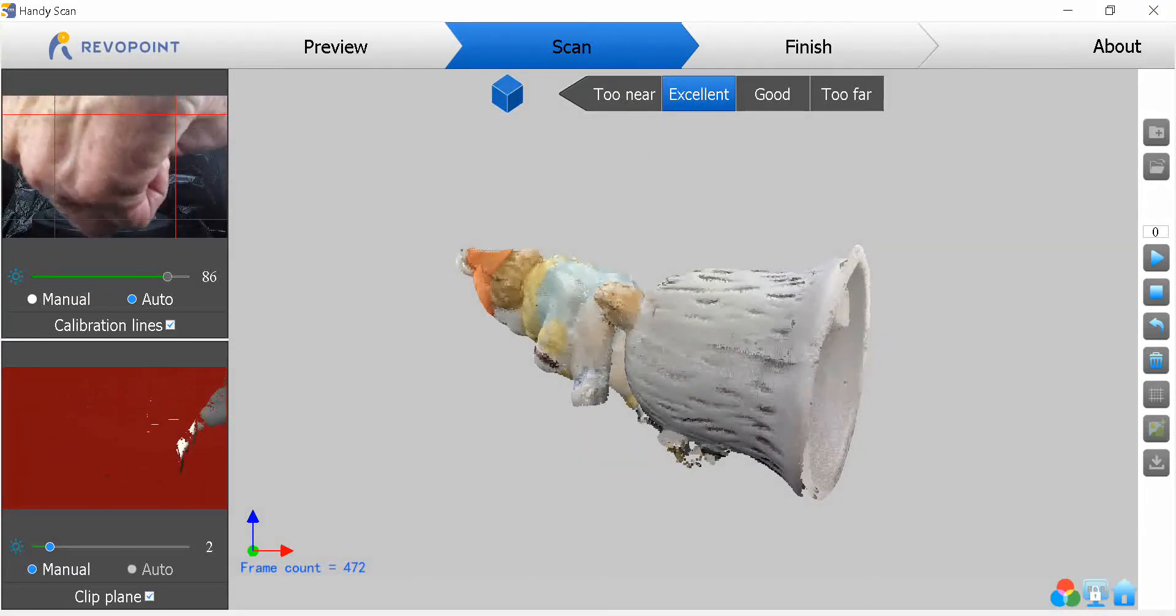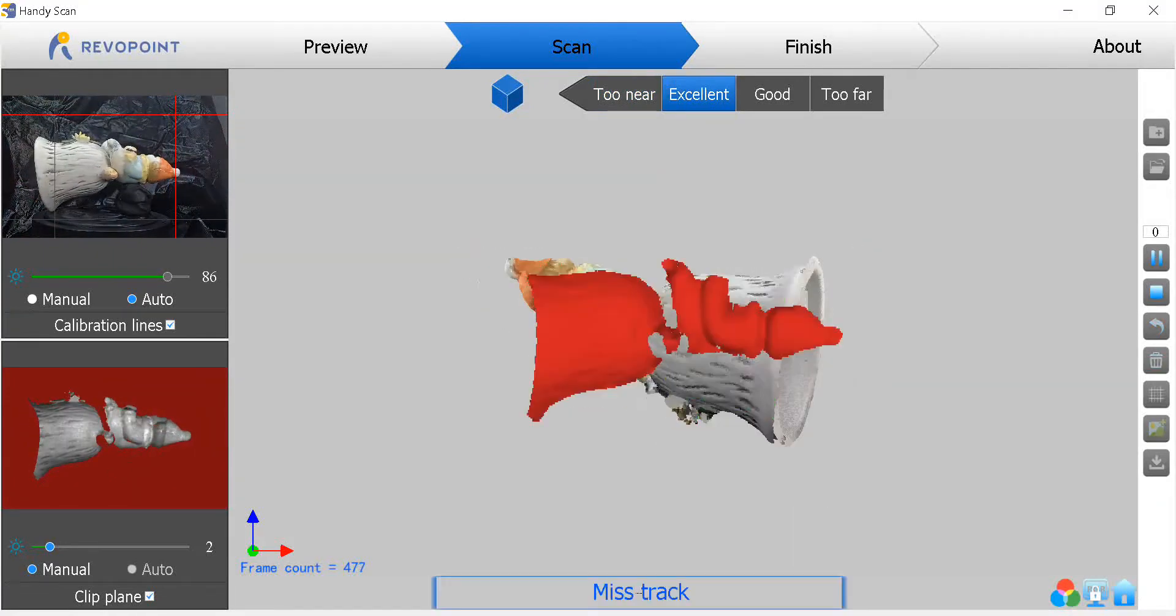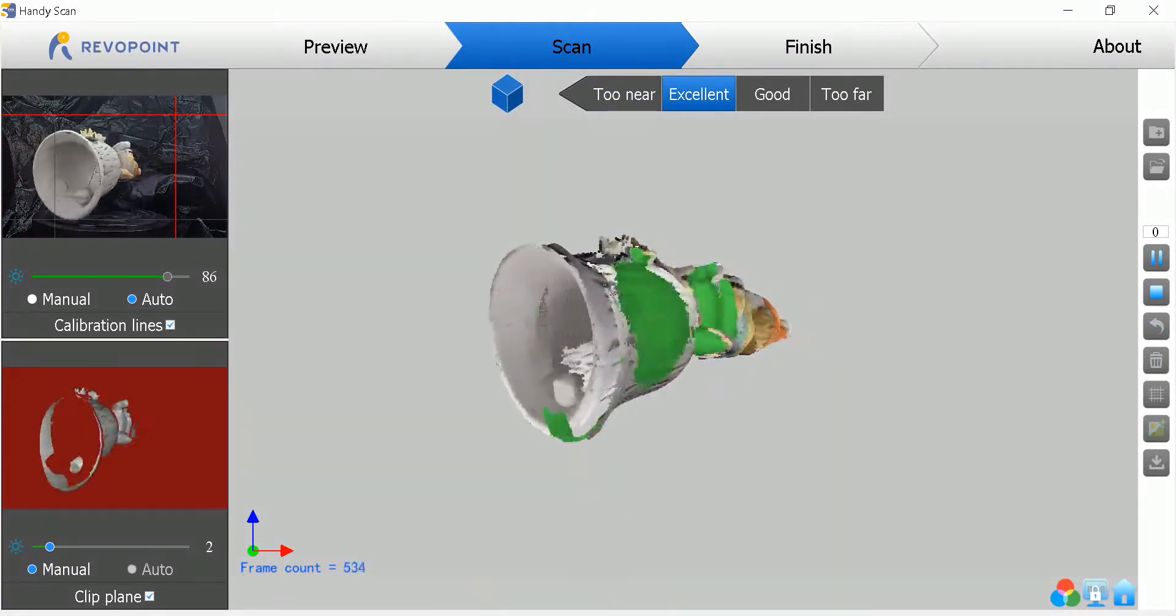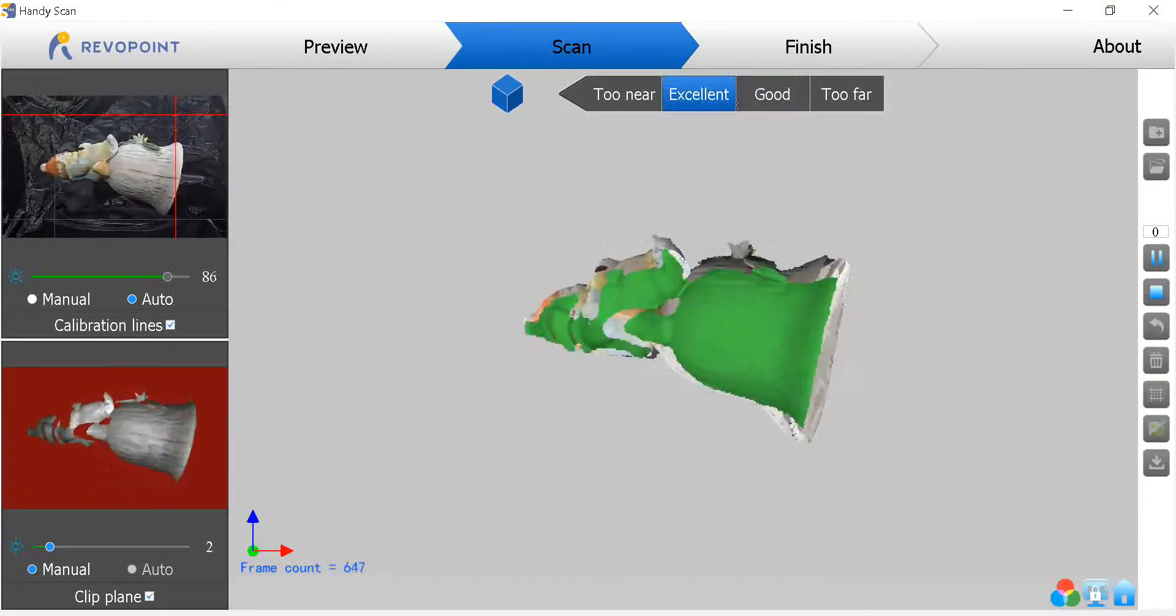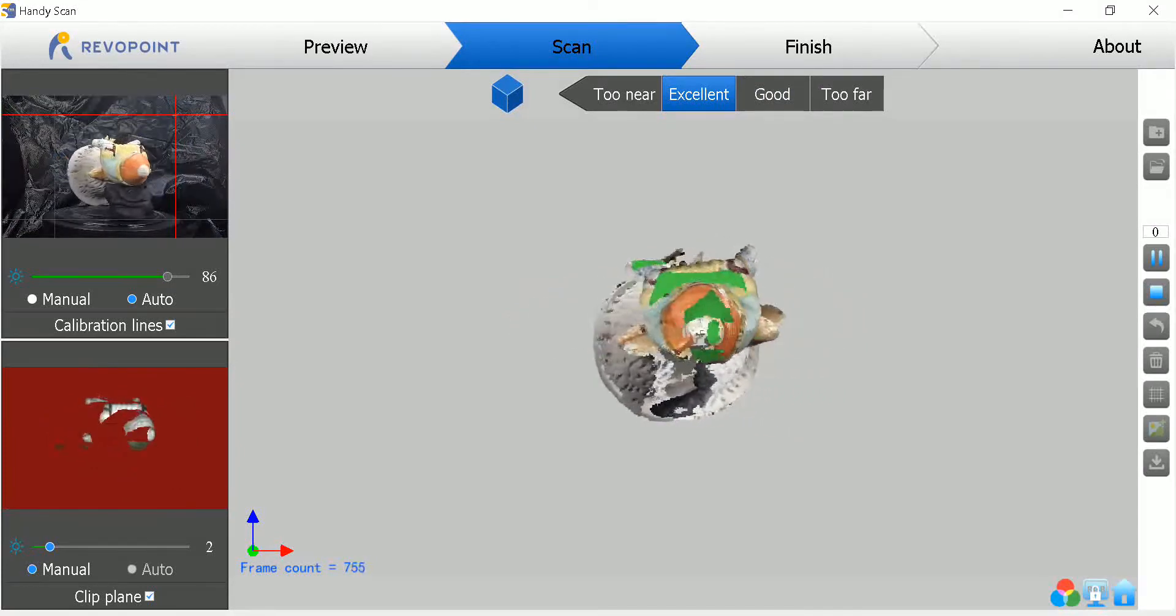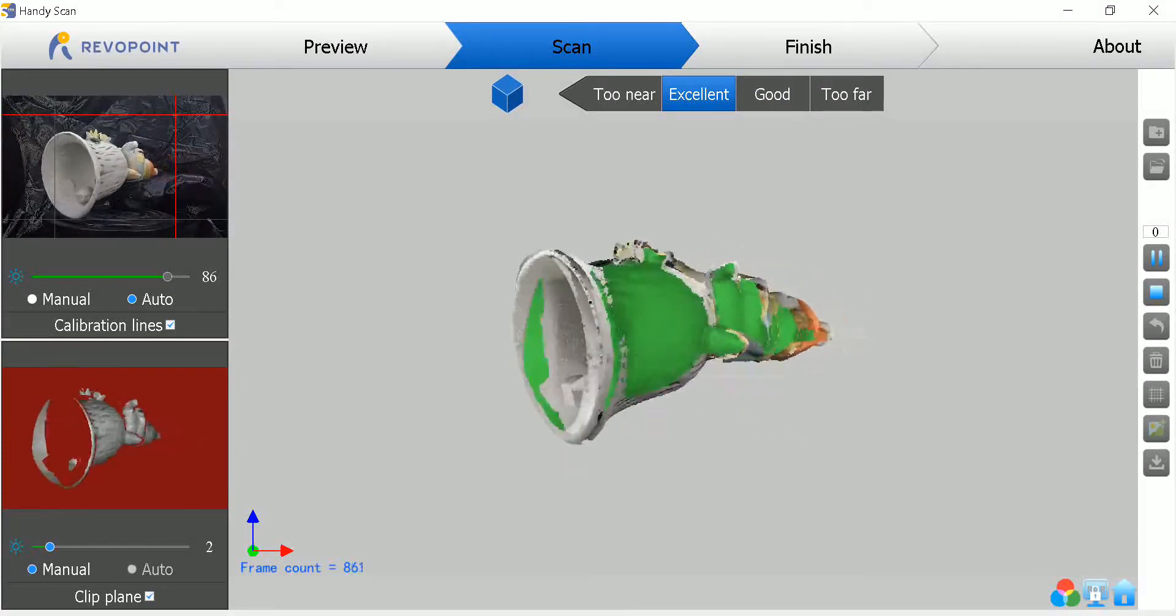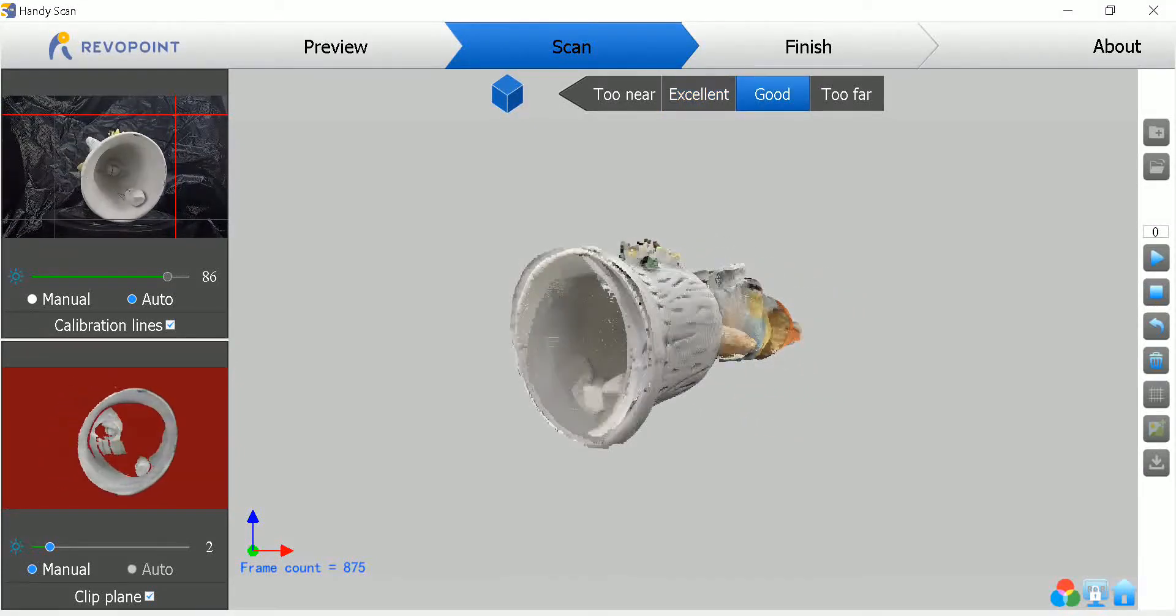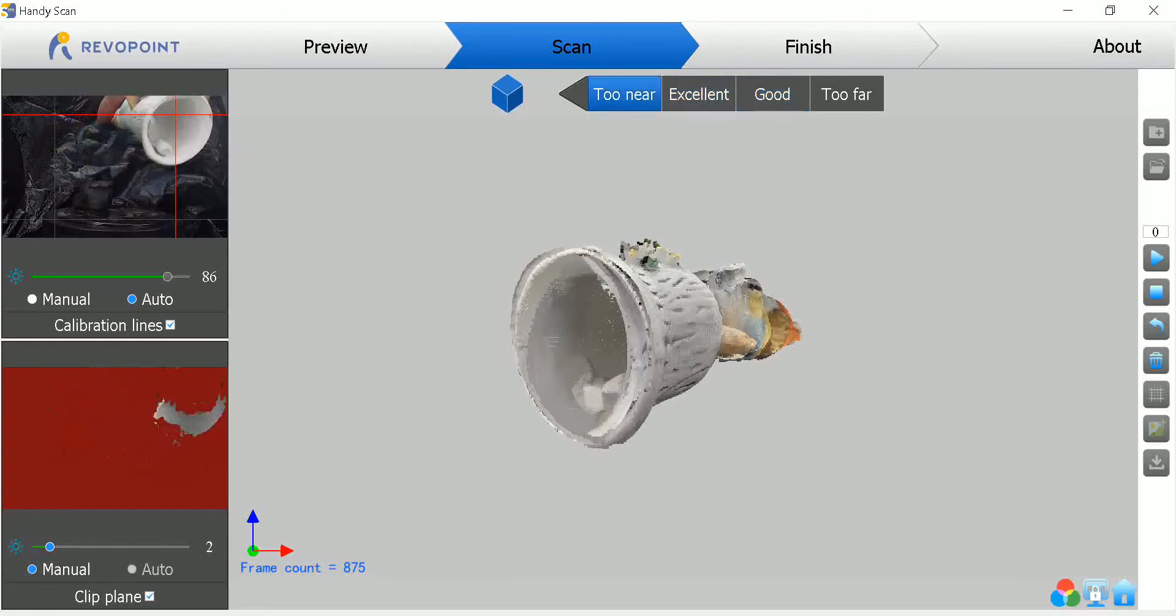I like starting out with it tilted like that. I'll do front and back with it tilted this way. That way I get a good foundation for unique features that it can track on.